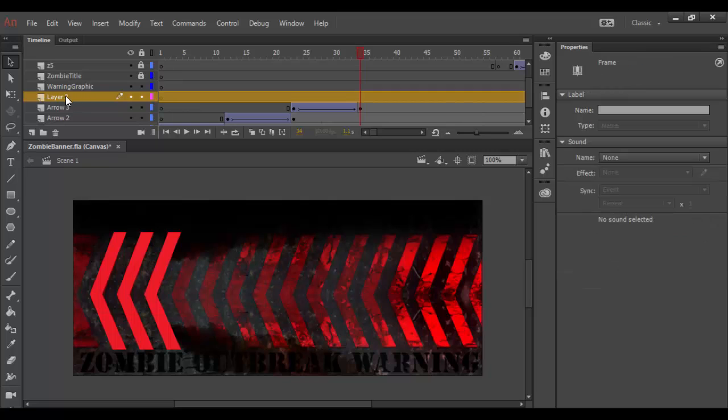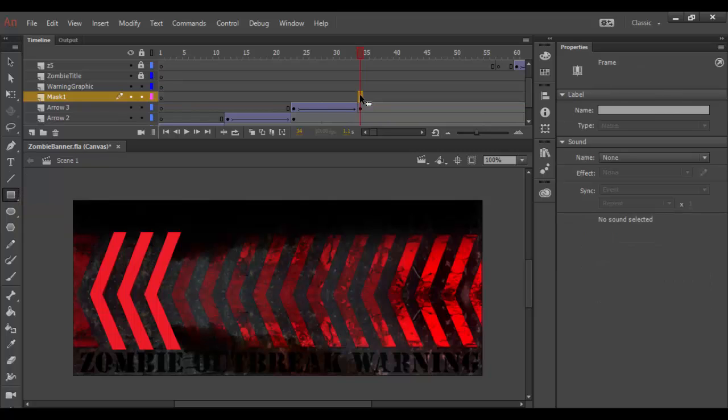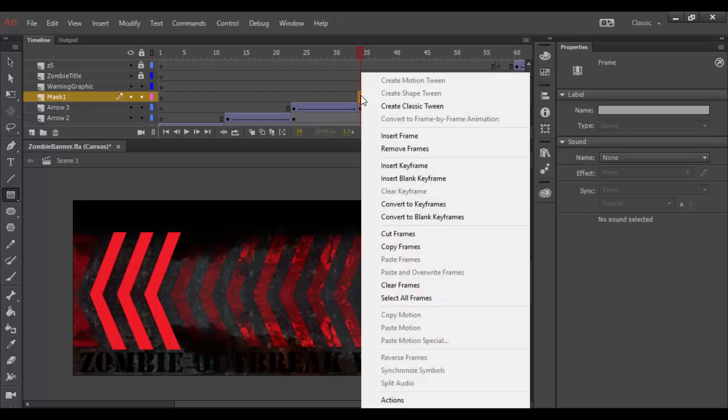And I'm going to double click and call this mask 1 because I'll need one for each layer essentially. But what I'm going to do is draw out a rectangle on this layer. And before I do that I'm actually going to create a keyframe right here at this spot which is the final reveal here.